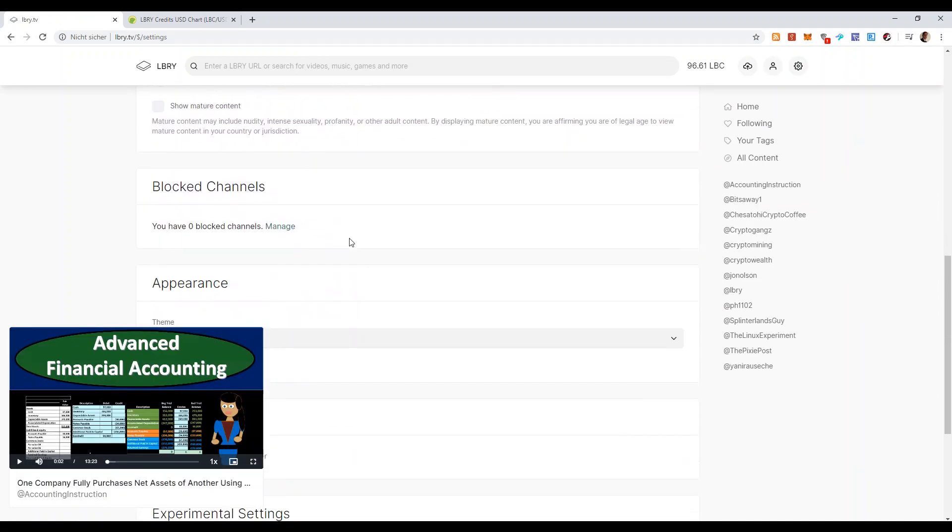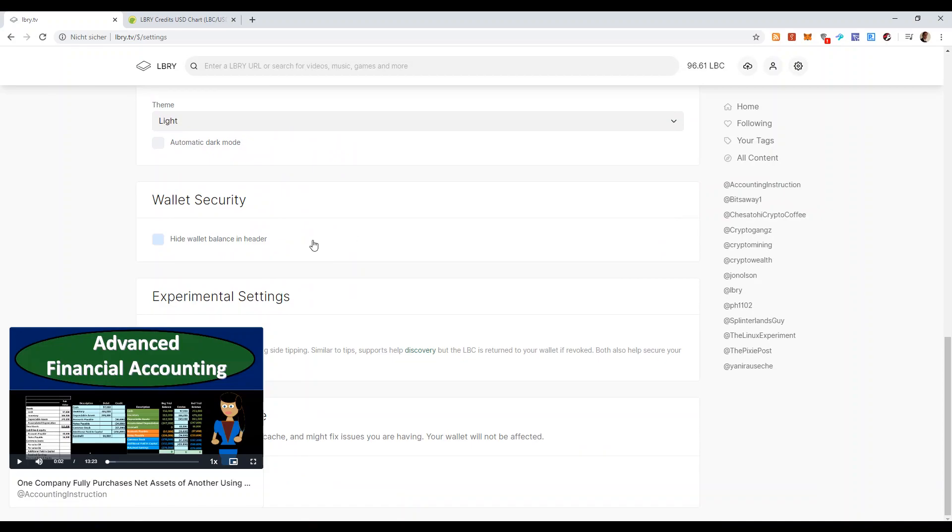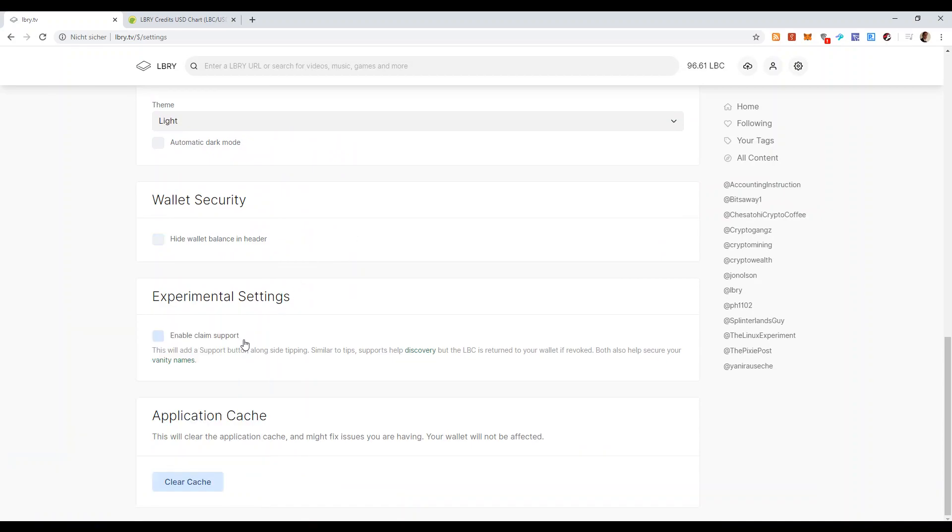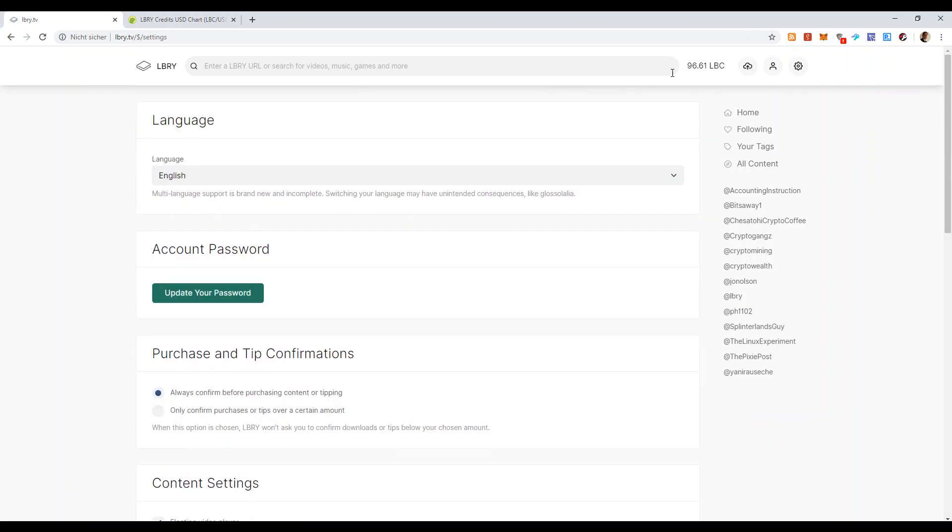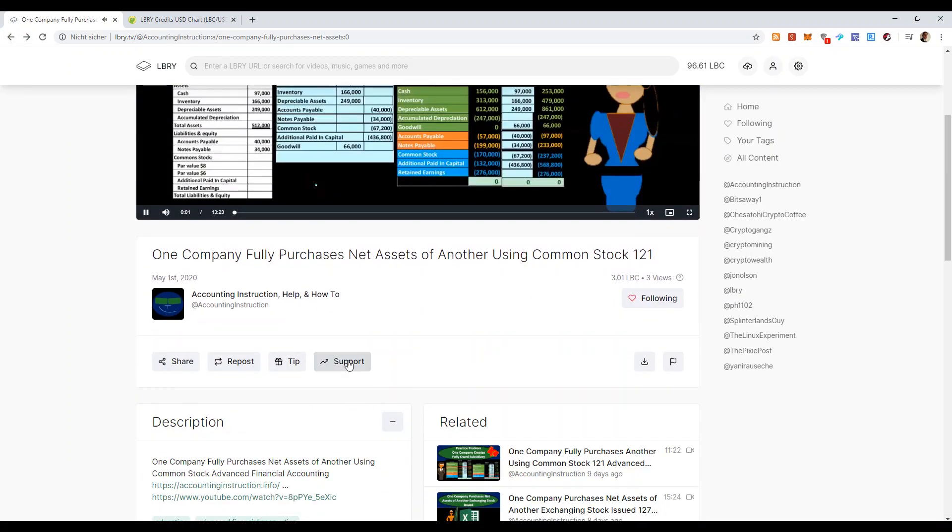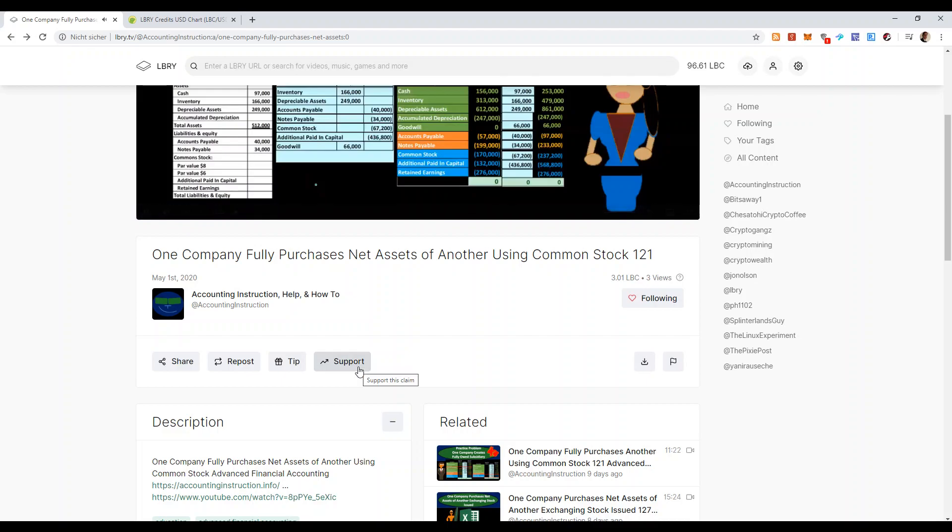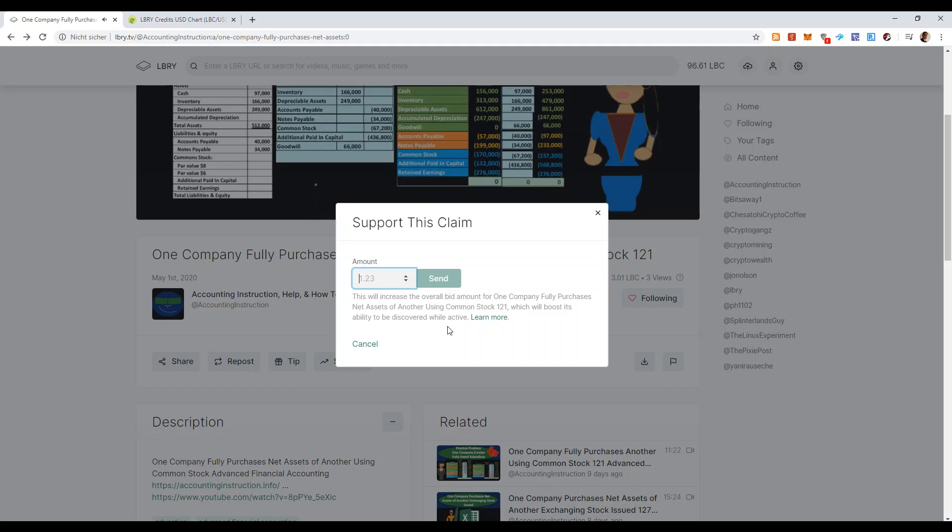And you have to enable claim support. And if you go back to the videos, here, now you have a support button. This means that you can actually give LBC coins to support a video. And it will allow the video to be ranked higher up in the search engine. So you can do this for your own videos or you can do it for other people's videos.